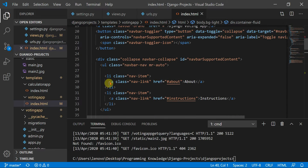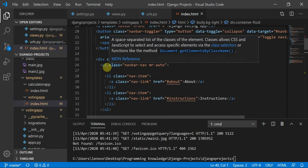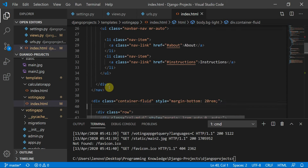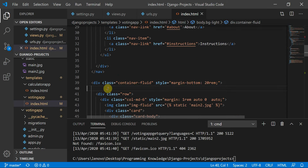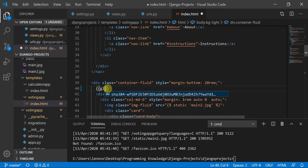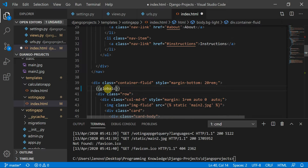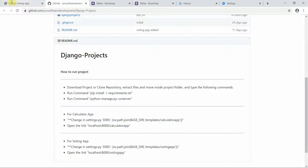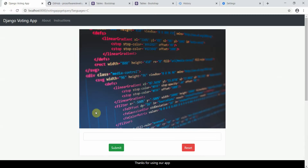Here you can see this is our navbar. So what we can do — I'll define a global dictionary here called 'global count'. Here it is — global count.